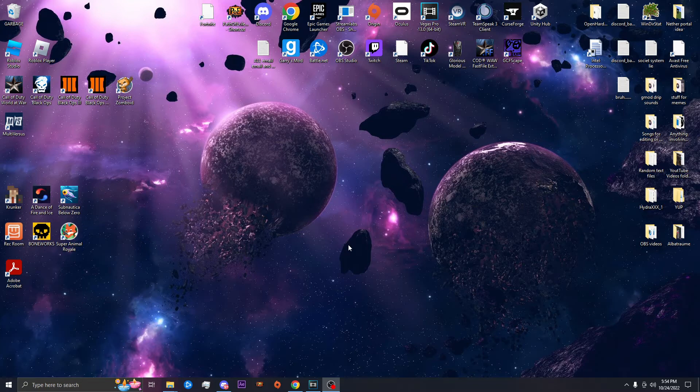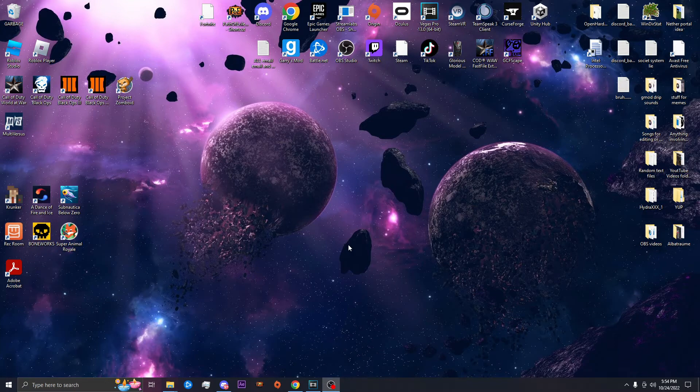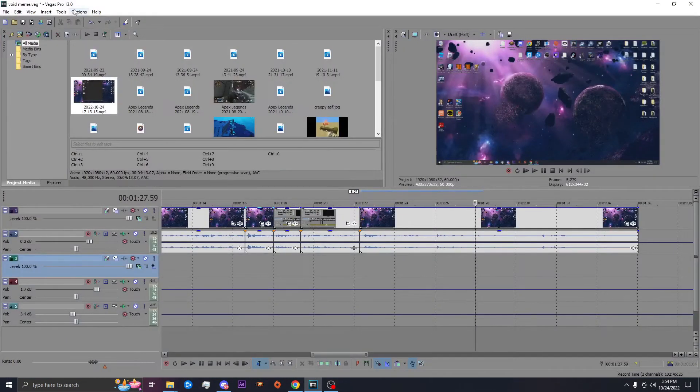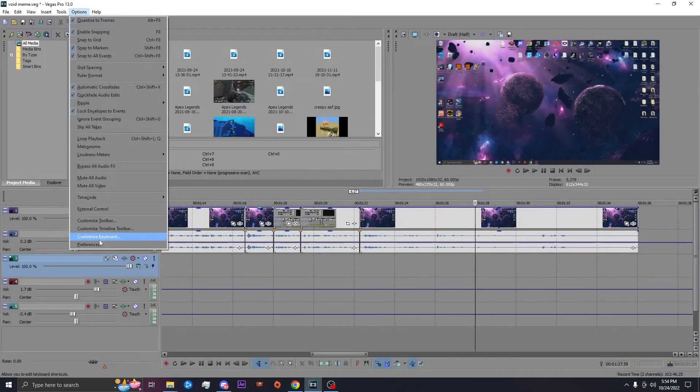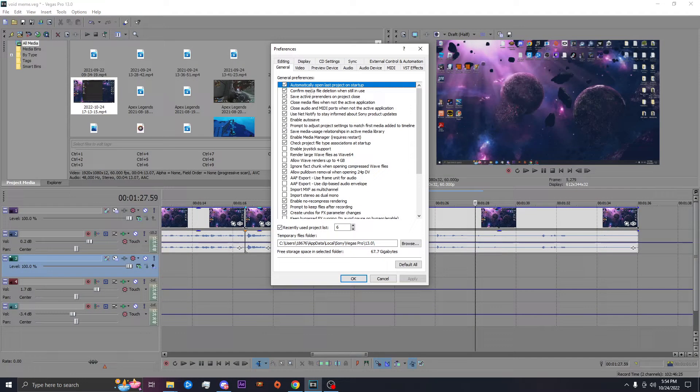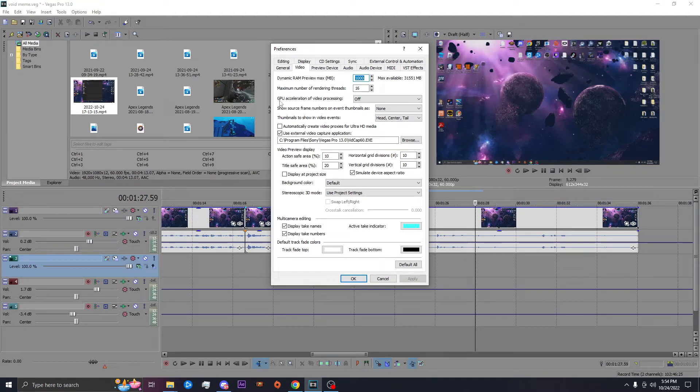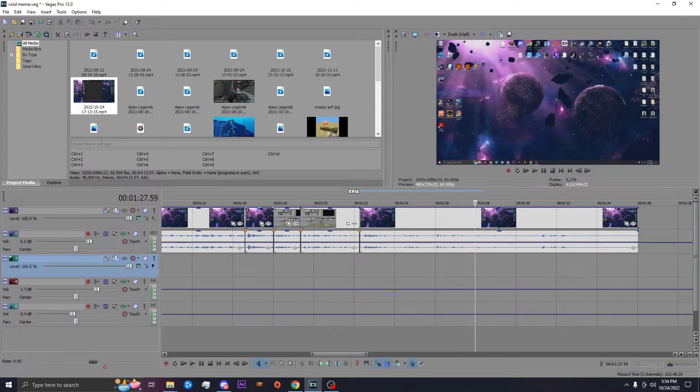This fix should apply to almost every single newer version or older version of Vegas Pro, whatever version you're using. This should be the exact same way to fix it. It's just literally going to options preferences, go to the video section and anywhere that it should say GPU acceleration, just turn it off. That should literally be it.